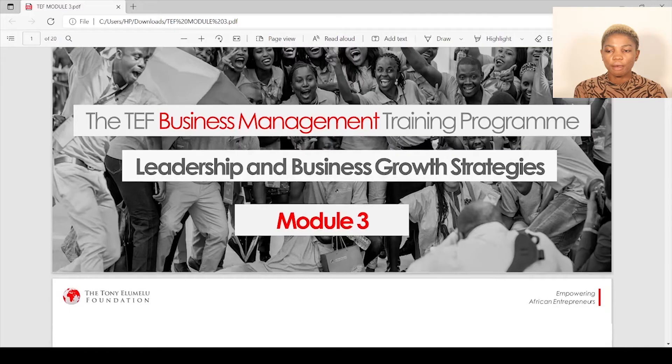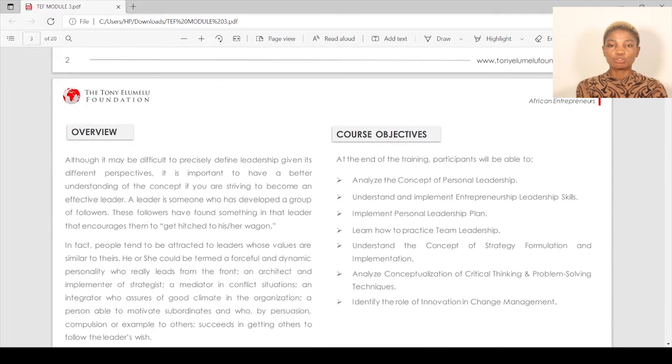Hi guys, welcome back to my channel. Today I'm doing module three. The two modules I've done so far have been helpful. I'll also try to do module four before the end of the week, though I can't promise when it'll be out — because when I make promises, things don't go as planned. But before the week runs out, I'll definitely come up with module four. So without much to say, module three: leadership and business growth strategy.